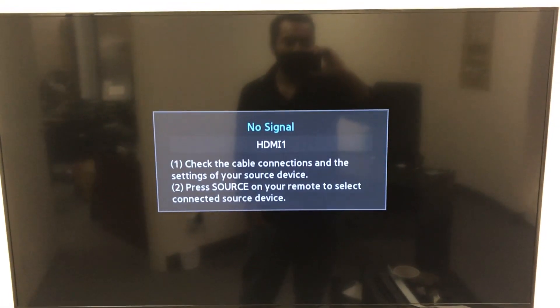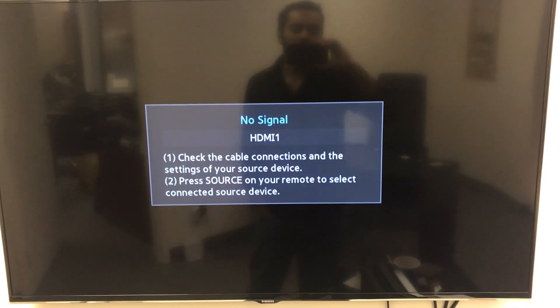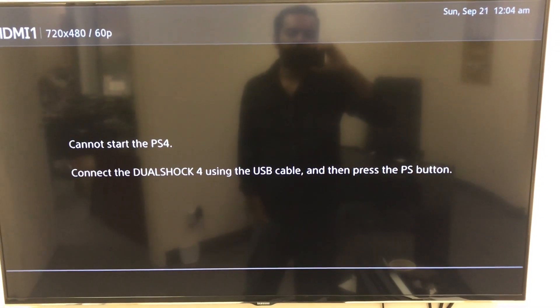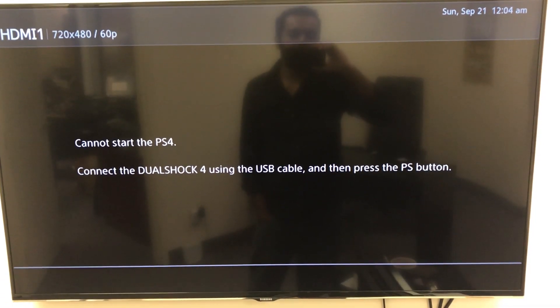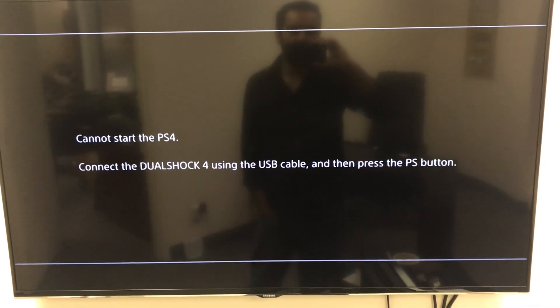Once we've installed the hard drive, we're going to plug the console in and plug it into our TV, turn it on. It's going to take us to a screen where it's going to ask us to install the system software update. It's going to say it can't start and it's going to require a system software update. I'm going to be adding instructions in the video description and a link to Sony's website where you can download the update and put it on a USB stick.